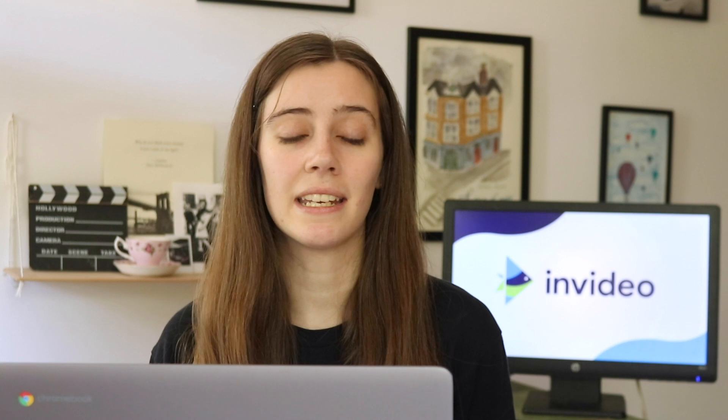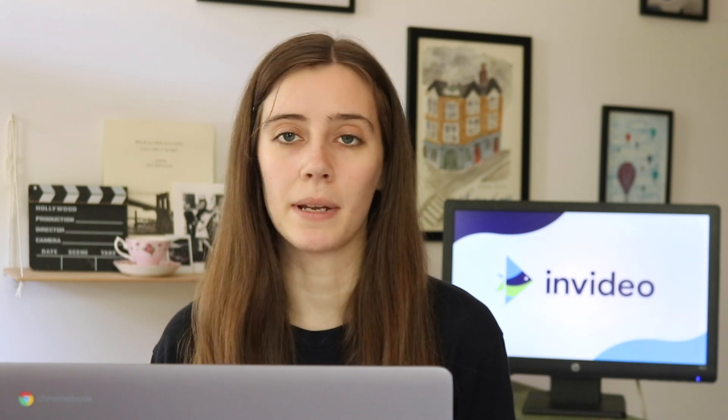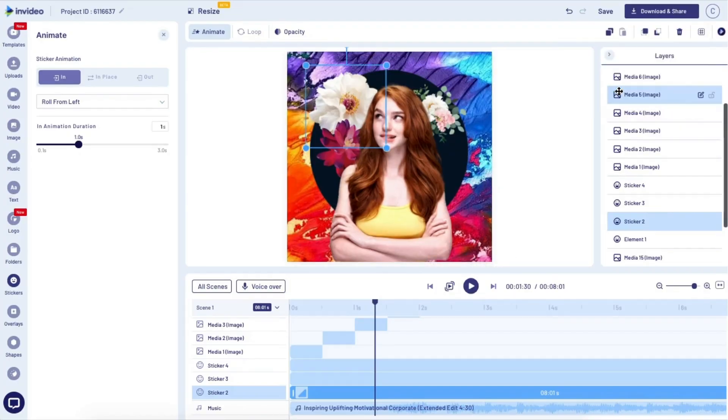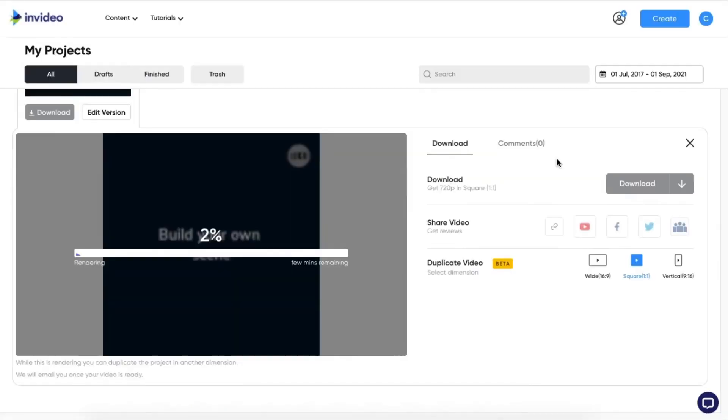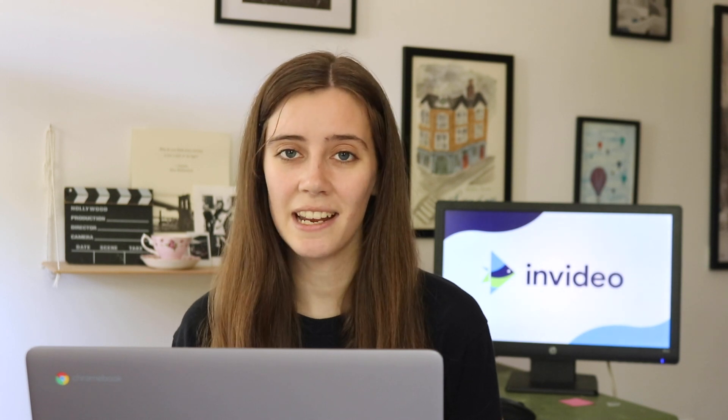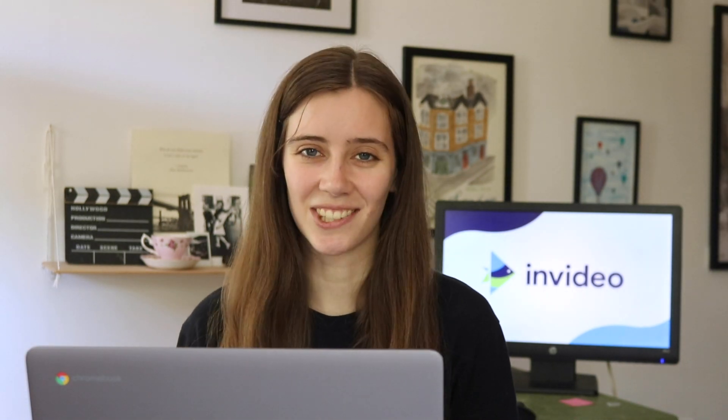Once you're happy with your video, you can save it by coming up to download and share at the top. That's gonna load a final preview of your video, and if you're happy with it you can go ahead and download it. If you want to create a profile video really similar to the one I just created, we'll have a link in the description that takes you to the exact template. If you did find value in this video, be sure to give it a like and let us know in the comments below what kind of tutorial you want to see next. I'm Teresa with InVideo and I will see you in the next one.